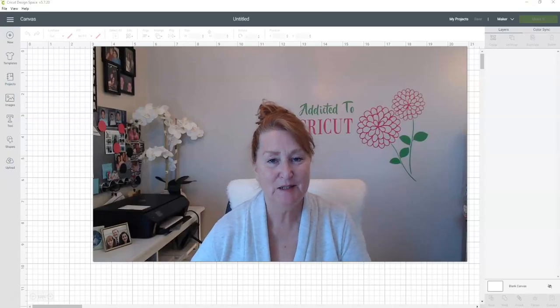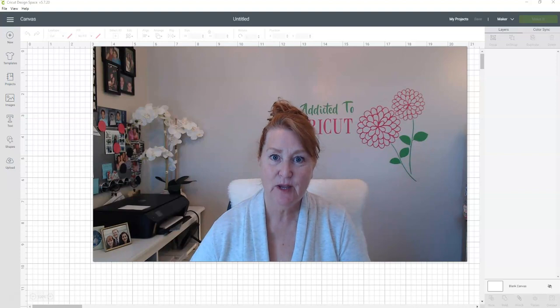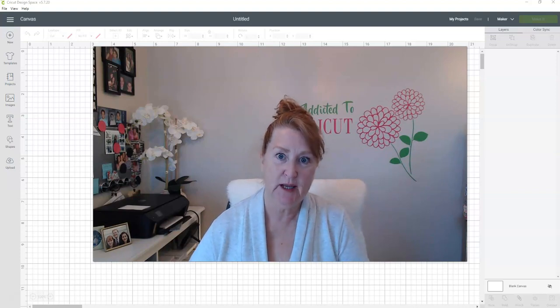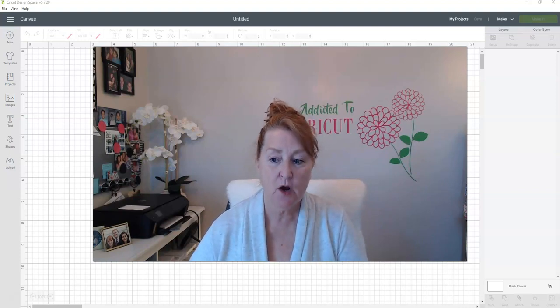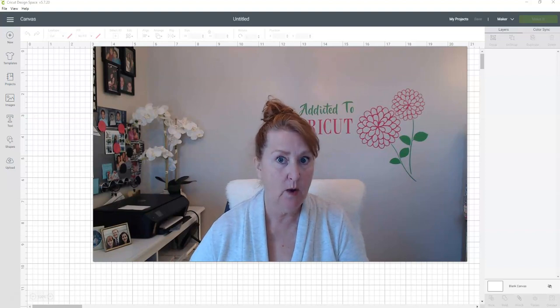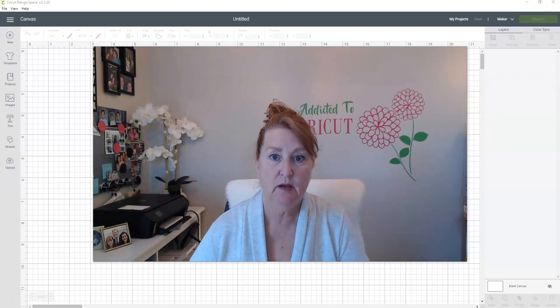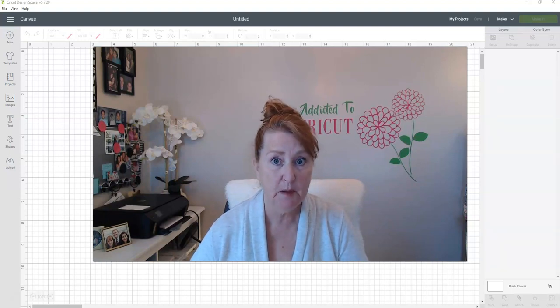Hi everyone, it's Bren with Addicted to Cricut bringing you another beginner Cricut tutorial. Today I'm going to talk about where and how I clean up images. Sometimes if we are using images maybe that we uploaded from the computer, maybe from Google or one of our own, they need to be touched up.